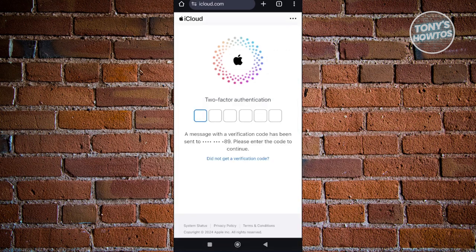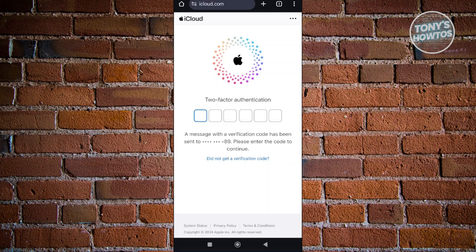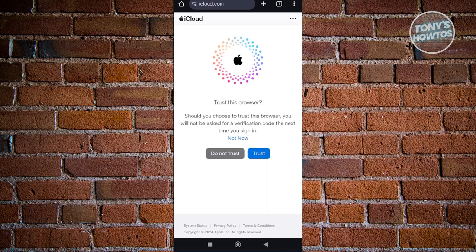Now next thing you want to do here is you want to do a two-factor authentication, which in this case, a code will be sent to your mobile number that you've linked for your account. Let's go ahead and enter the code that we just received on our mobile device.